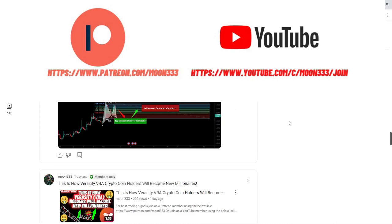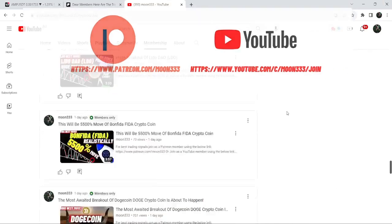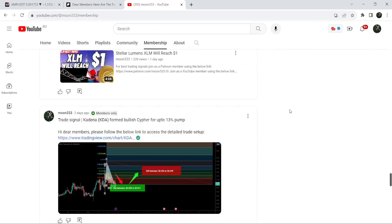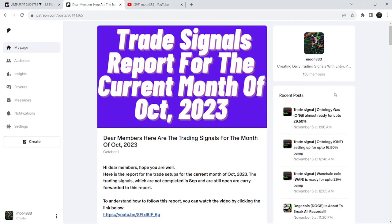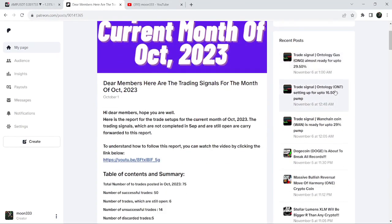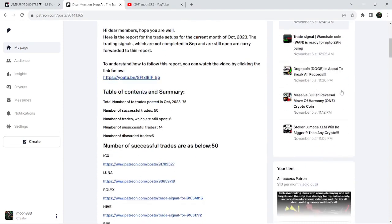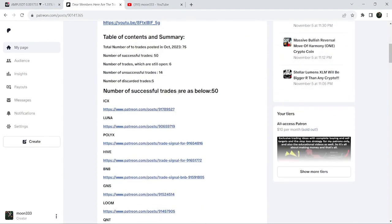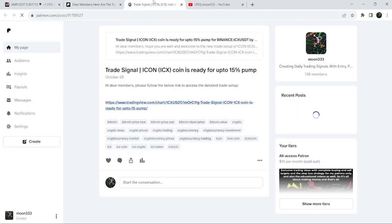If you would like to see how my trading signals work, I have shared the link for the trading signal report for the previous month of October 2023 in the video description. You just need to open that report. If you would like to check or verify any trading signal — for example, this is a trade setup for Icon coin — you just need to click on the link for the trade setup and it will take you to the TradingView chart.